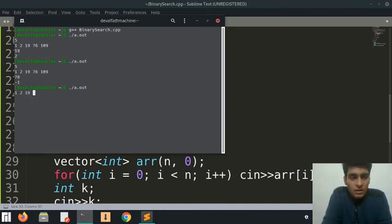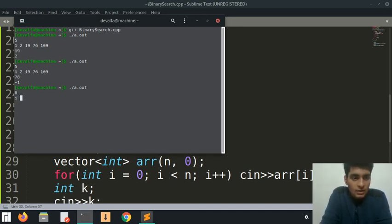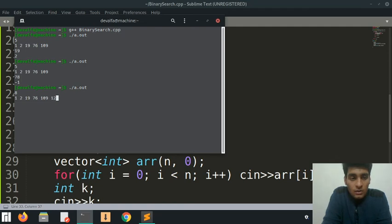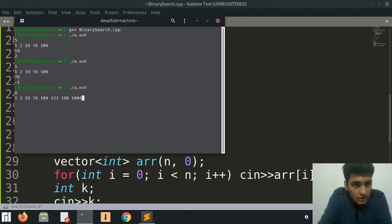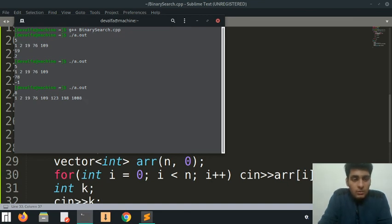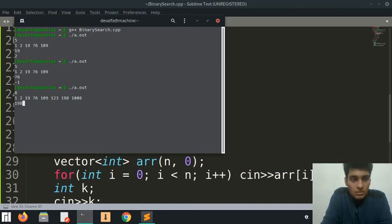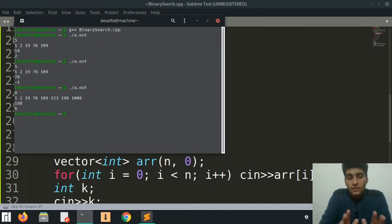Let's go for a different number. Let's go for a little bit larger array, so let's go for 1, 2, 19, 76, 109, 123, 198, 1008. Let's look for 198 and let's hope the answer is 6. Yes it is - everything's good, everything's working fine, and our binary search works.